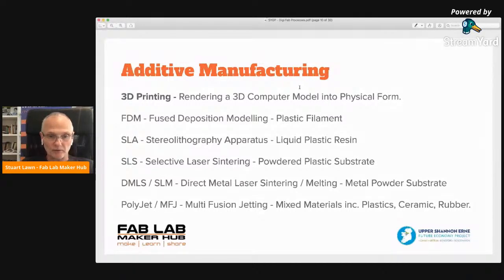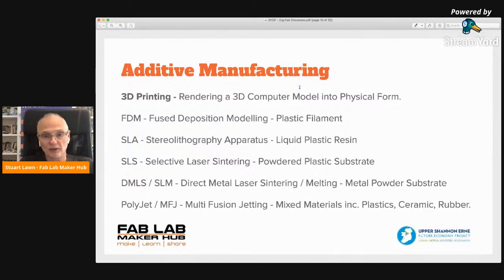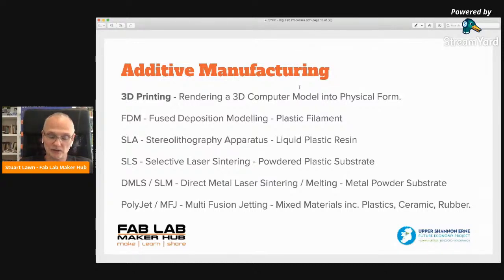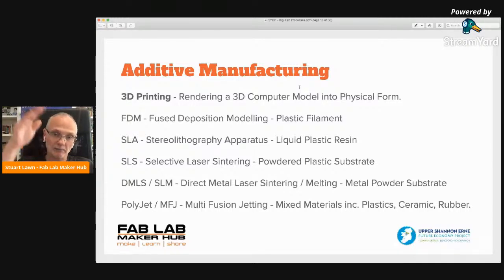The other type of 3D printing is SLA — Stereolithography Apparatus — which uses a liquid plastic resin, a gloopy plastic resin. The model is made by firing either a laser or UV light at the resin, which then hardens as the light hits it. The model is built layer by layer. Then there's SLS — Selective Laser Sintering — which starts off with a powdered plastic. A laser is fired at it and traces out the shape of the part layer by layer, building up the model.